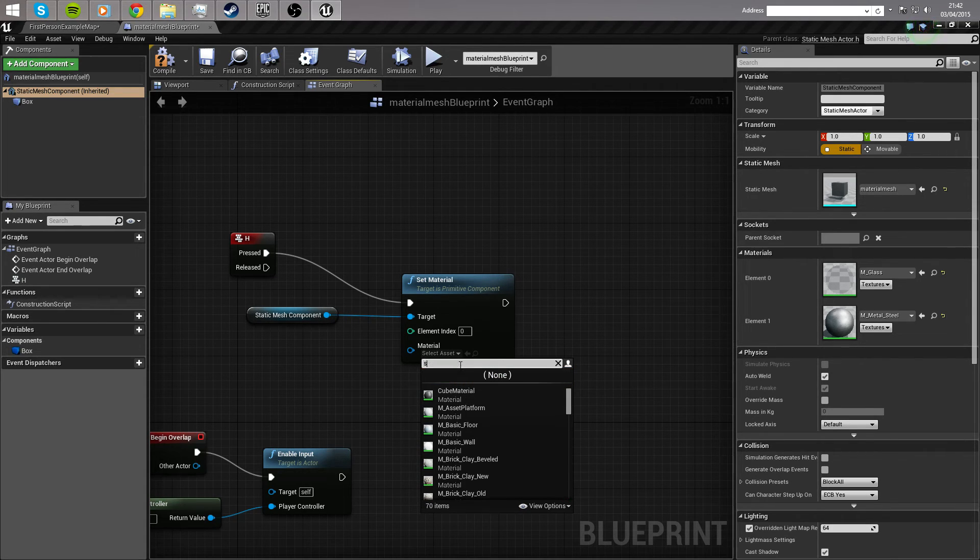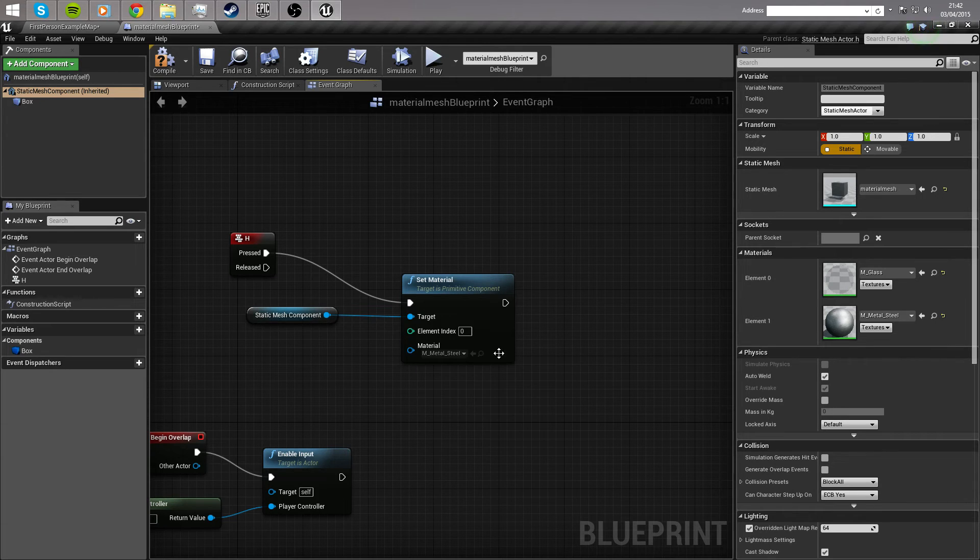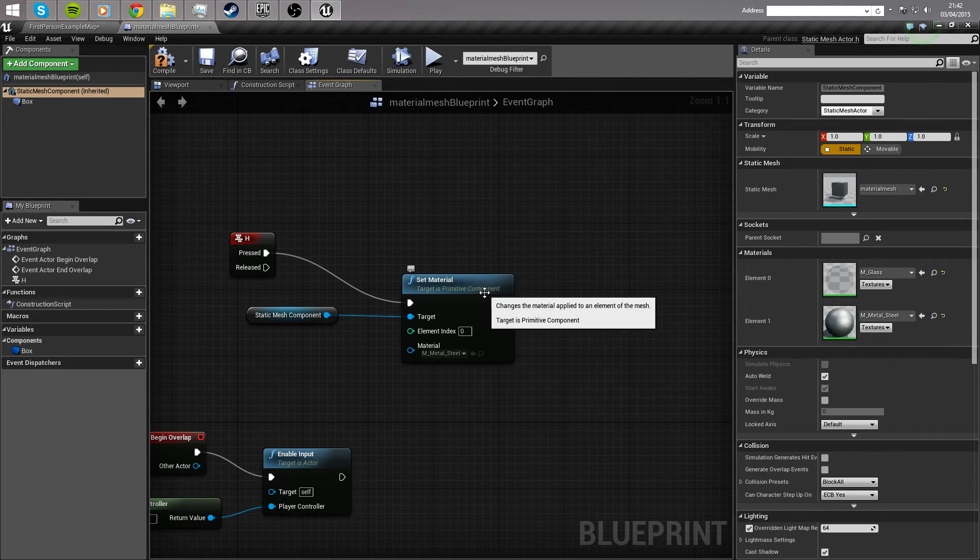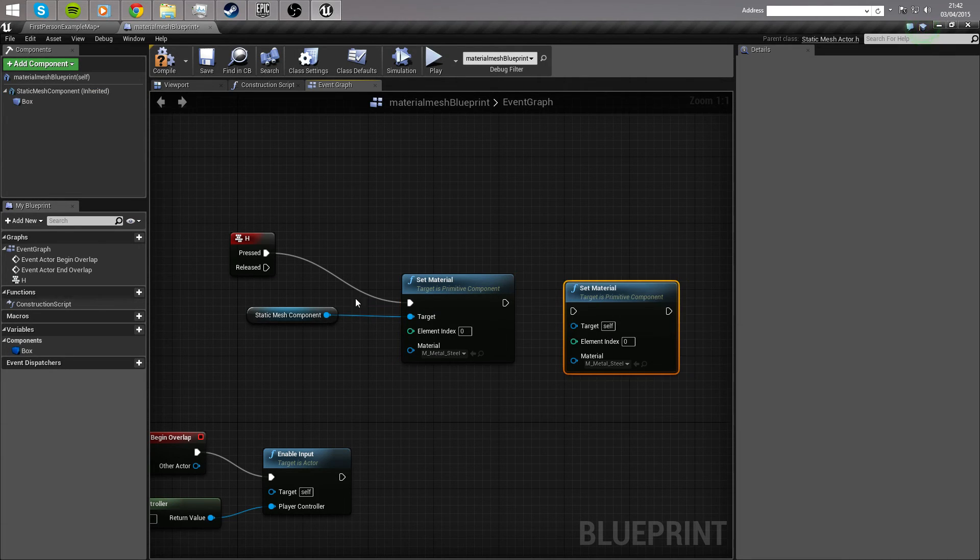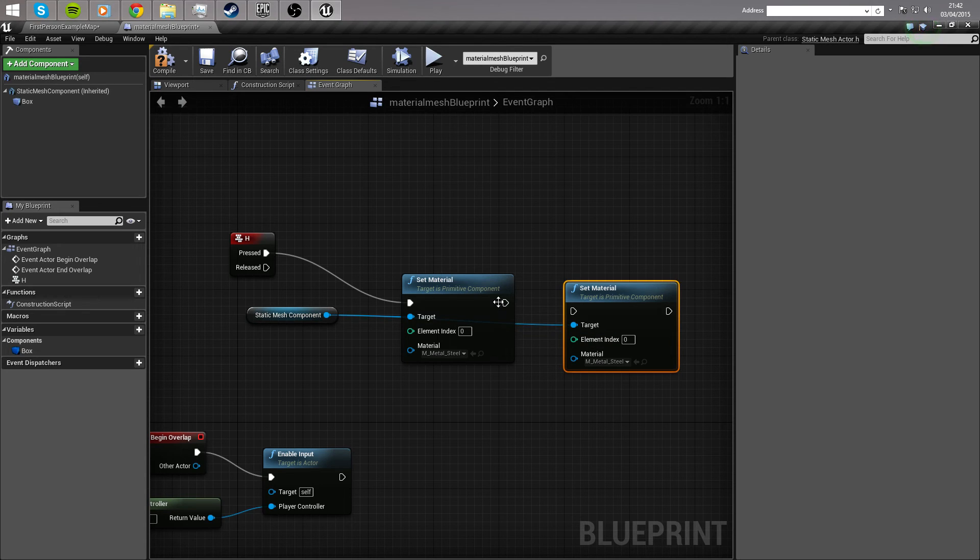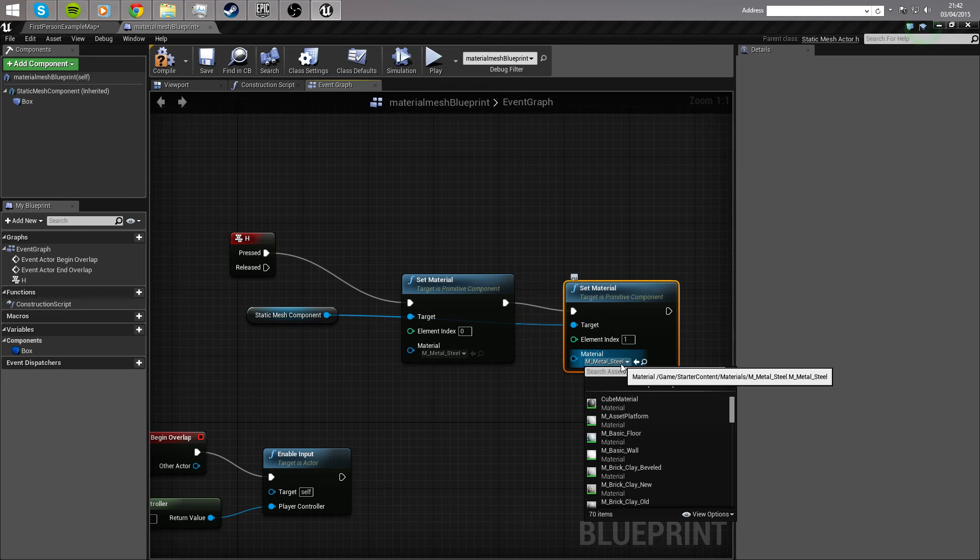So, let's search for steel, and then what we're going to do is copy and paste this. Again, hook up the target and the execution pin. This time, change the element index of 1 and change this to glass.